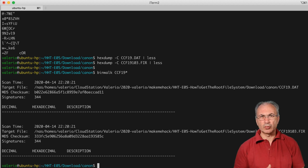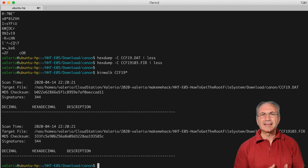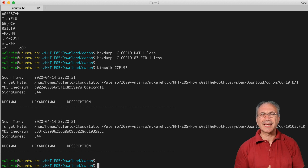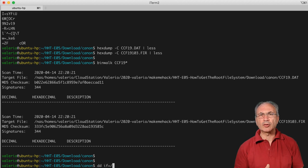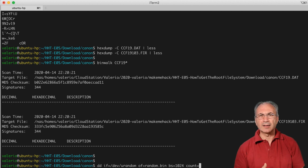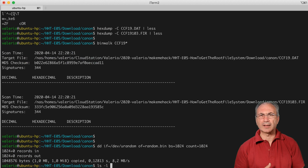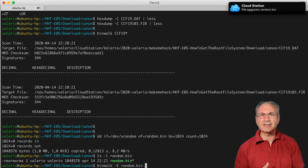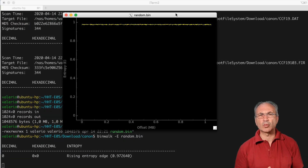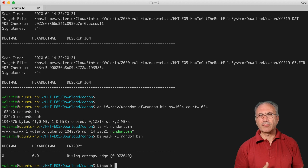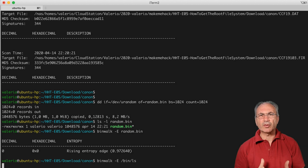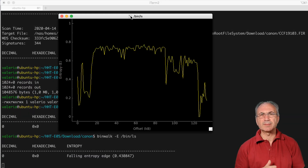Binwalk is a very powerful utility. It also has a very useful option, -E, to plot the entropy of a binary file. The entropy goes from 0 to 1 and is a measure of the randomness of the byte sequence. A totally random file will have entropy equal to 1. For example, if we create a 1 megabyte random file reading from /dev/random and use binwalk -E, we can see the entropy is always near 1. A binary executable ELF file that has some redundancy and different sections has entropy always below 1, as the example with /bin/ls shows.